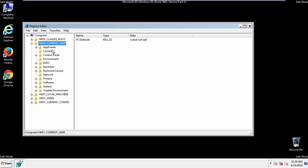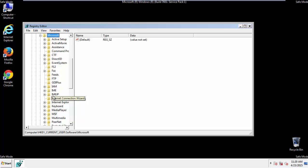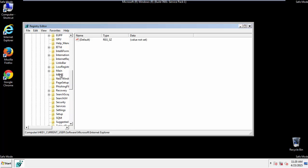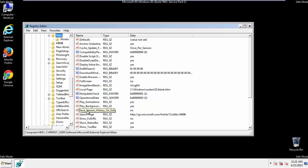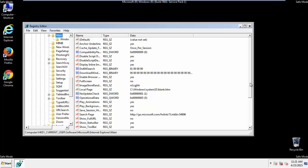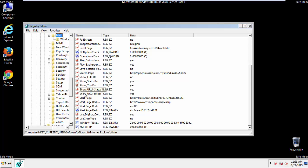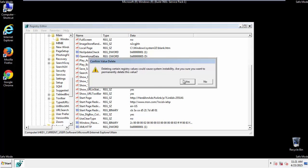Click on Current User, Software, Microsoft, Internet Explorer, Main. And here it is. Delete the start page key. And you're done.